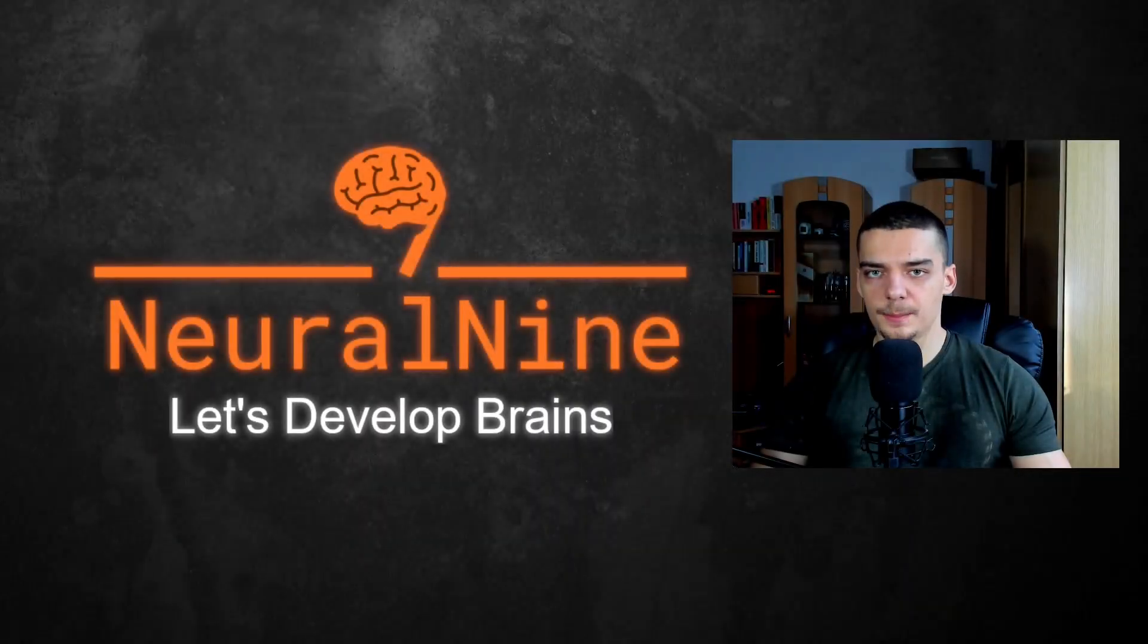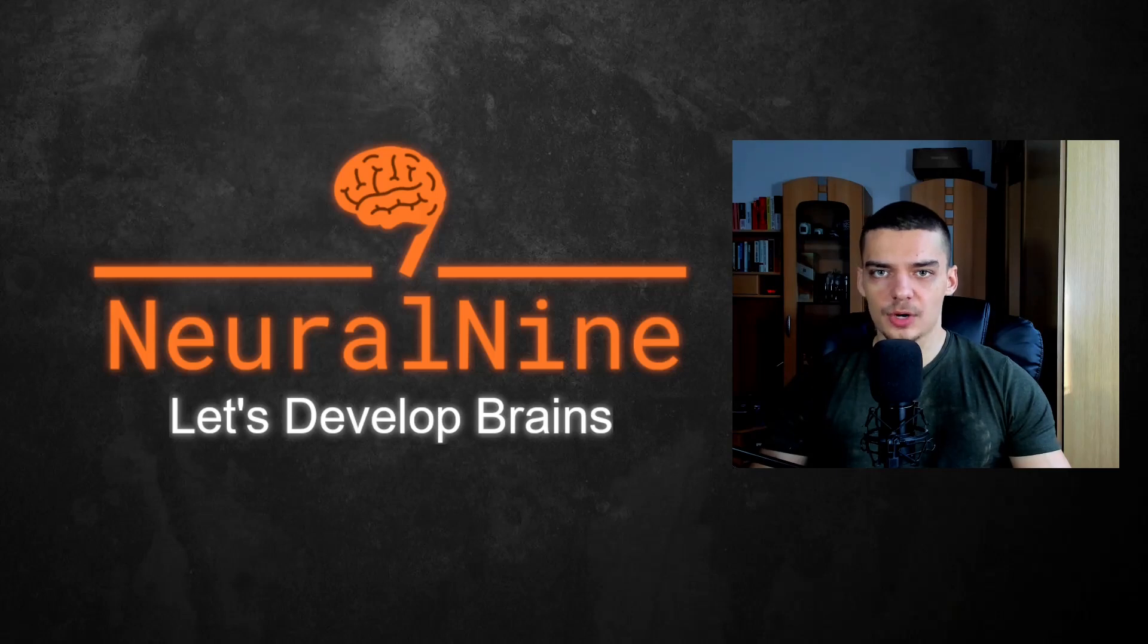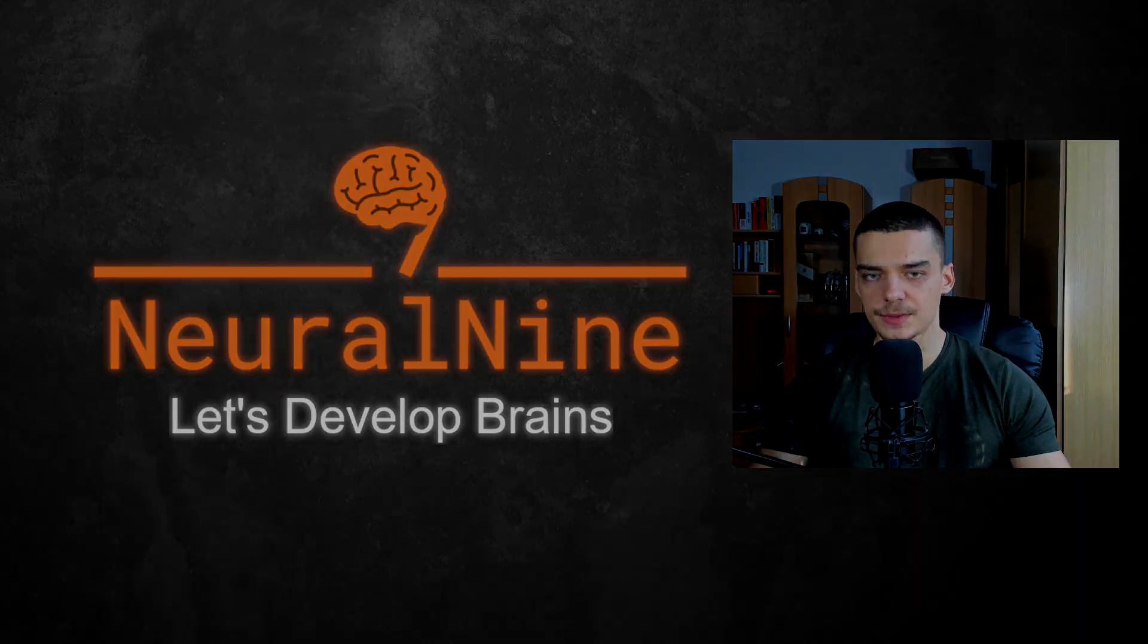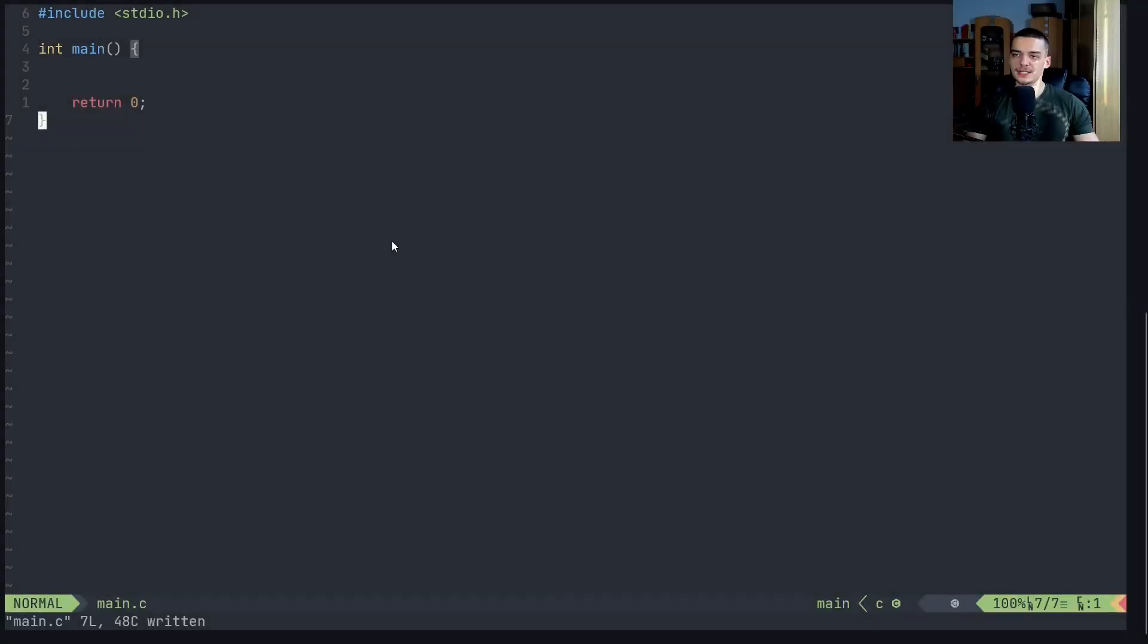What is going on guys, welcome back to the C programming tutorial series for beginners. In today's video, we're going to talk about functions. So let us get right into it.